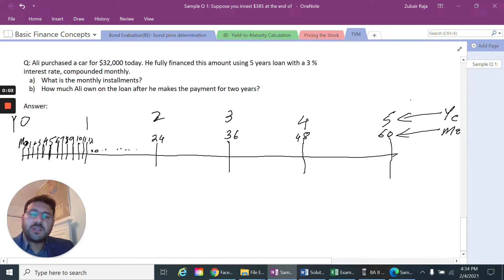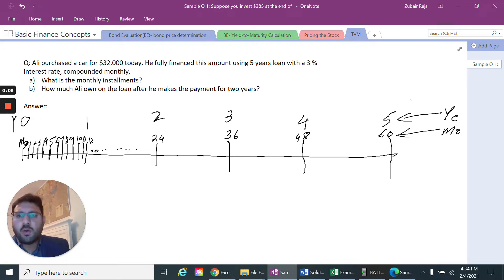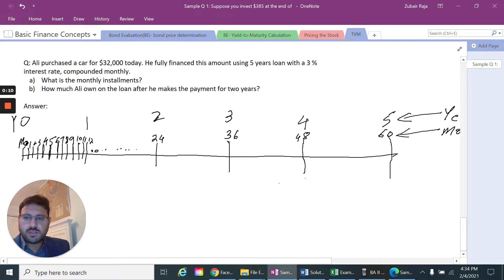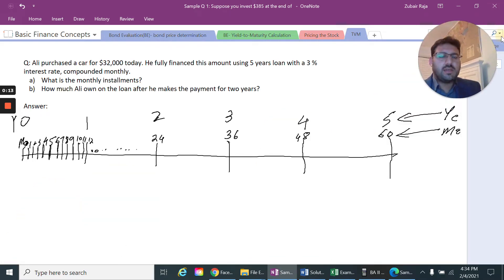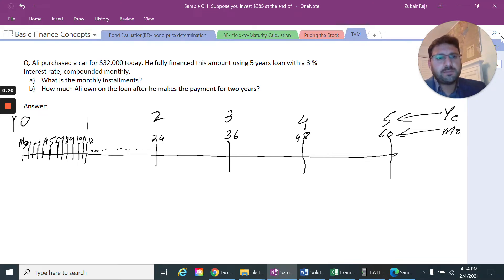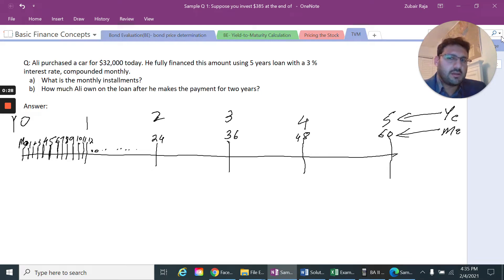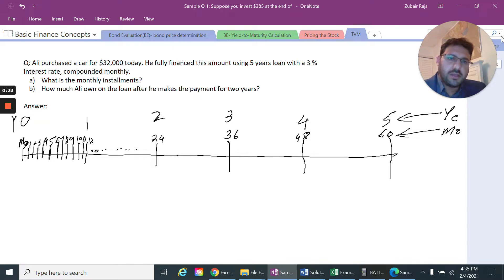In this knowledge module we will solve a simple question. There is a guy named Ali who purchased a car worth $32,000 today. He fully financed this car — he did not put any down payment — and the loan period is five years, so he has to return that $32,000 within a five-year period.